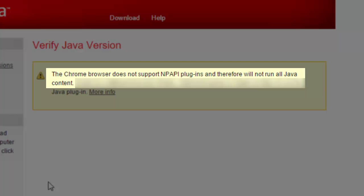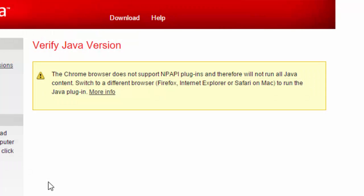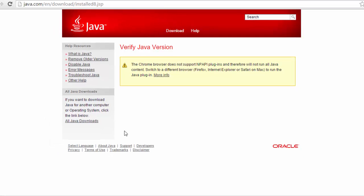But all hope is not lost and you can still display Java content on your computer. You just can't do it with Chrome.